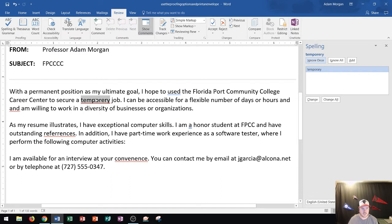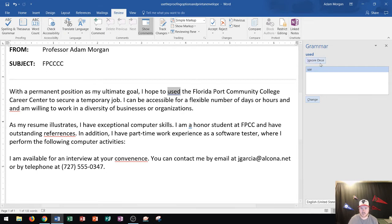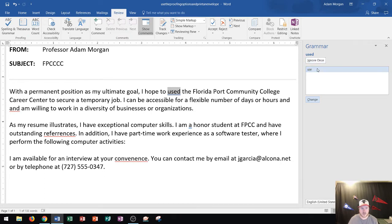The first error says 'temporary' but it's spelled incorrectly. I can go to the correct word and click Change and it'll be updated. Notice that one had a red wavy underline. This next one has a double blue underline, which means it's a grammar error. It says 'I hope you used the Florida port' — instead it should be 'I hope you use the Florida port.' So we click Change.